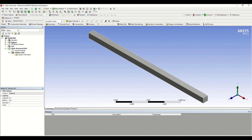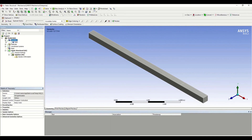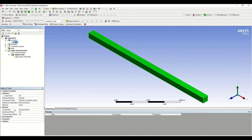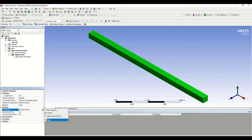Before starting with meshing, we just have to assign the material. Select Geometry, go to Solid, and you can see the Assignment. By default the material is Structural Steel, but we have to change it to Steel which we defined. So I'm selecting Steel.